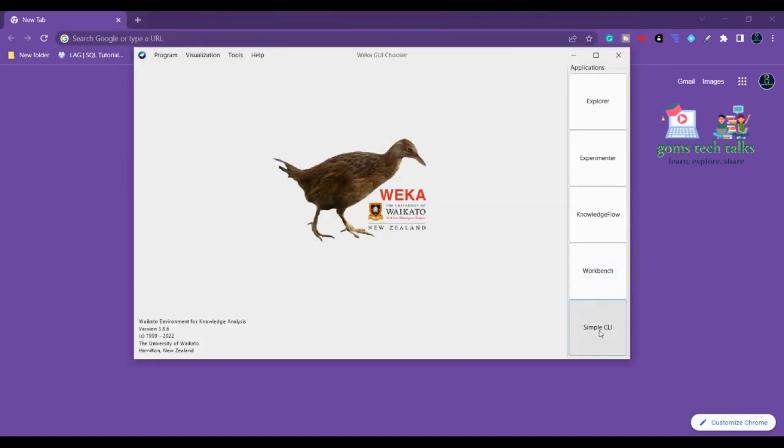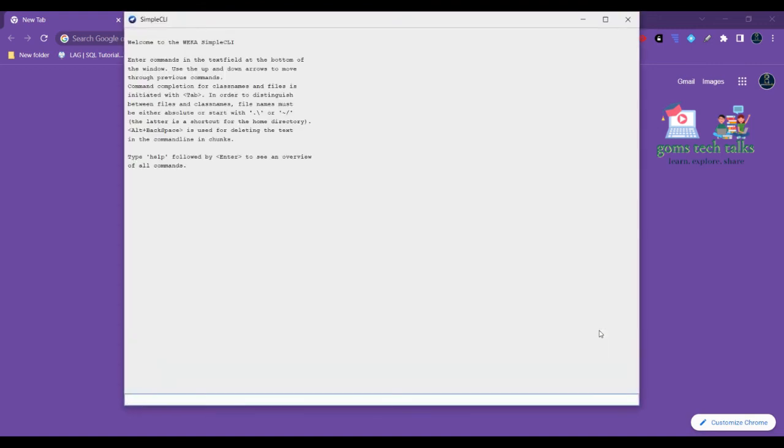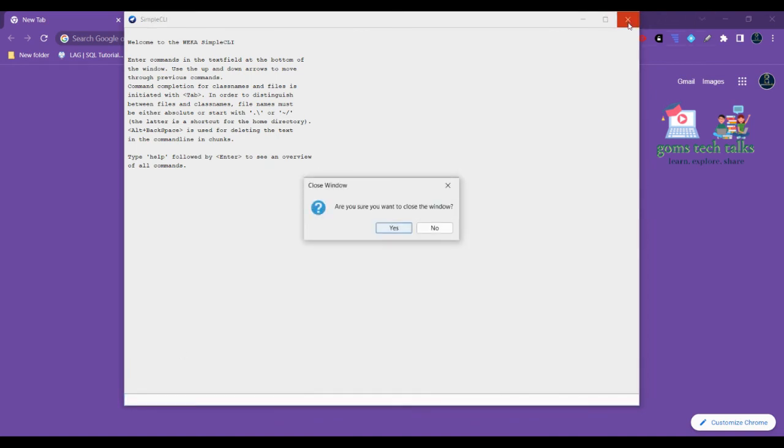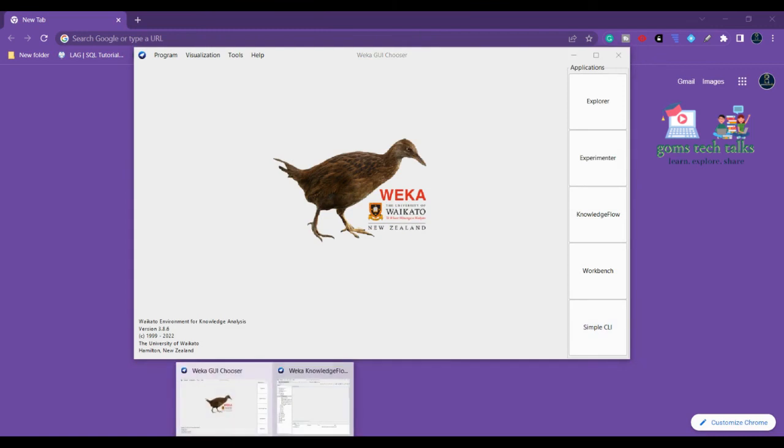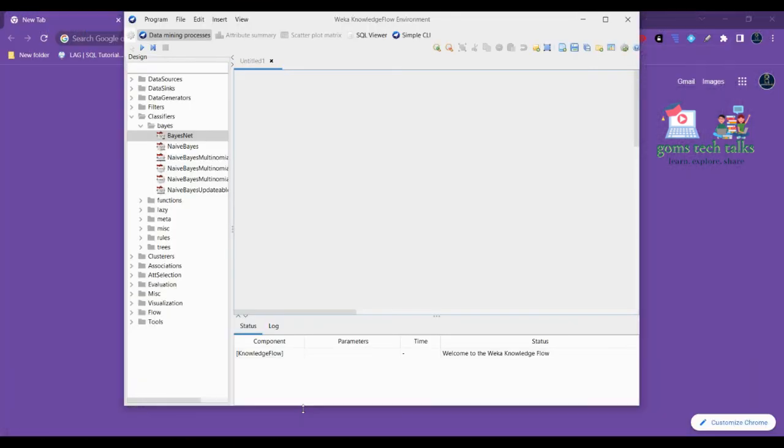If you click here Simple CLI it will show a command line interface. If you want to work with it, you can simply work here. It is like more like DOS, disk operating system. This is how everything works. Something has stuck, I'll just look into it and let you know what went wrong. Here it is coming.